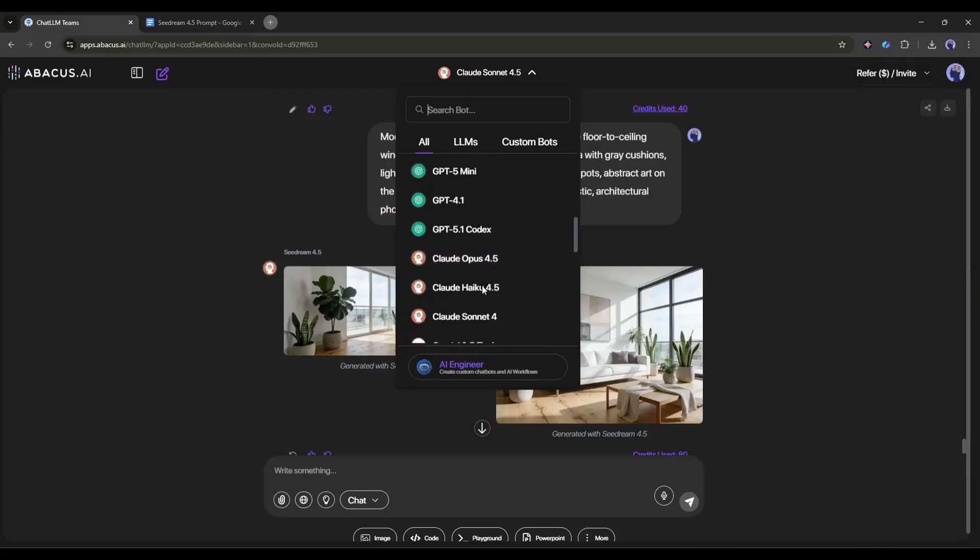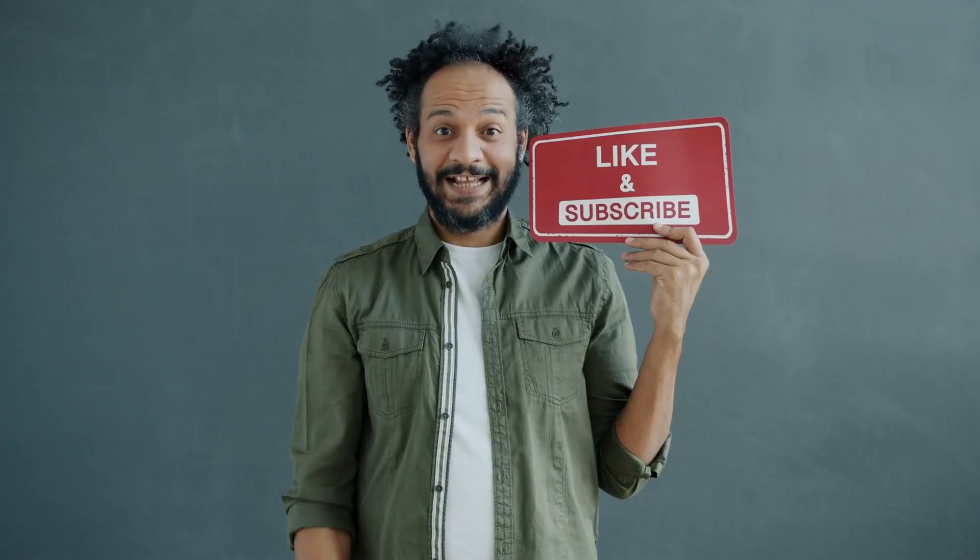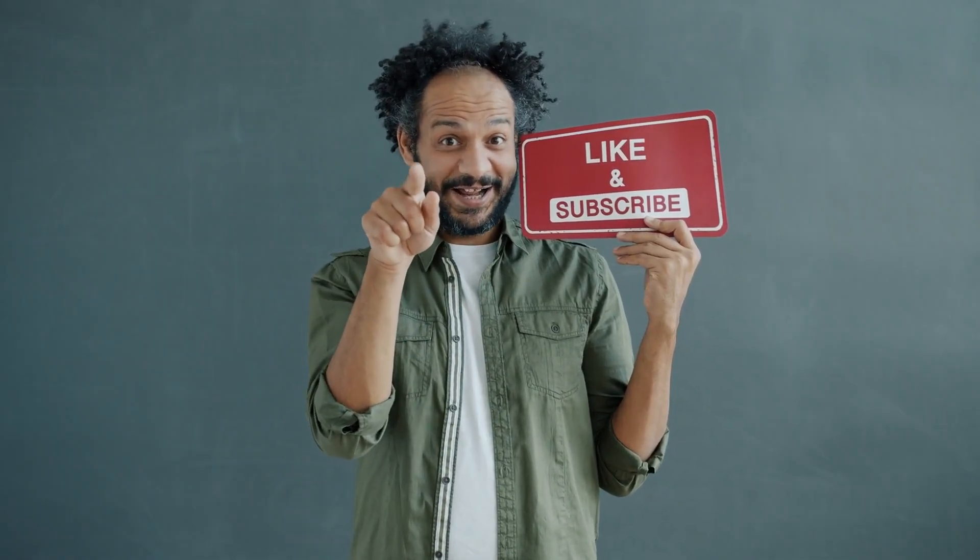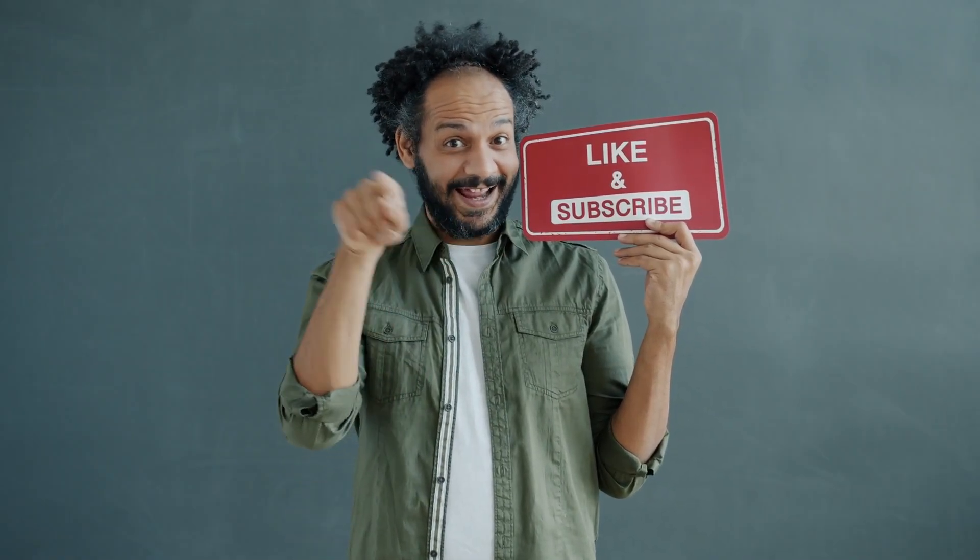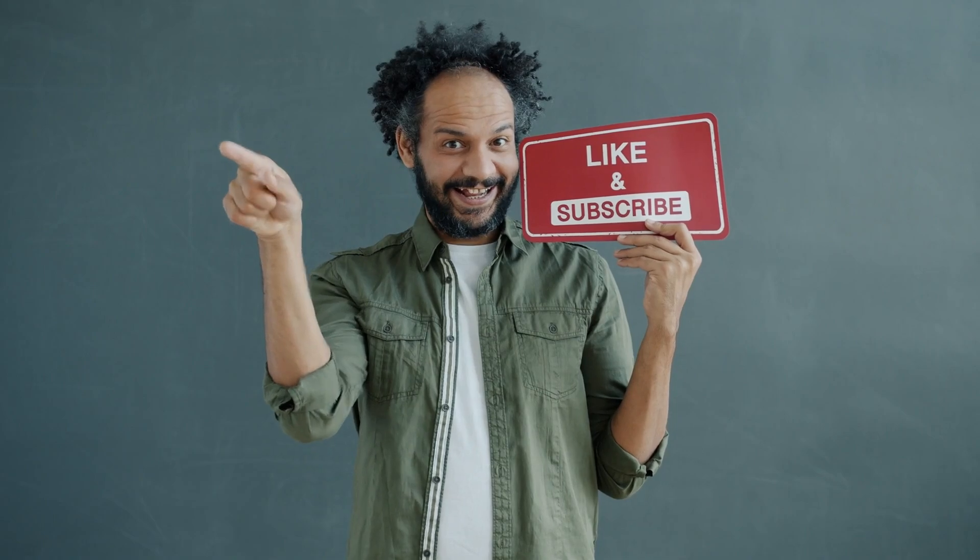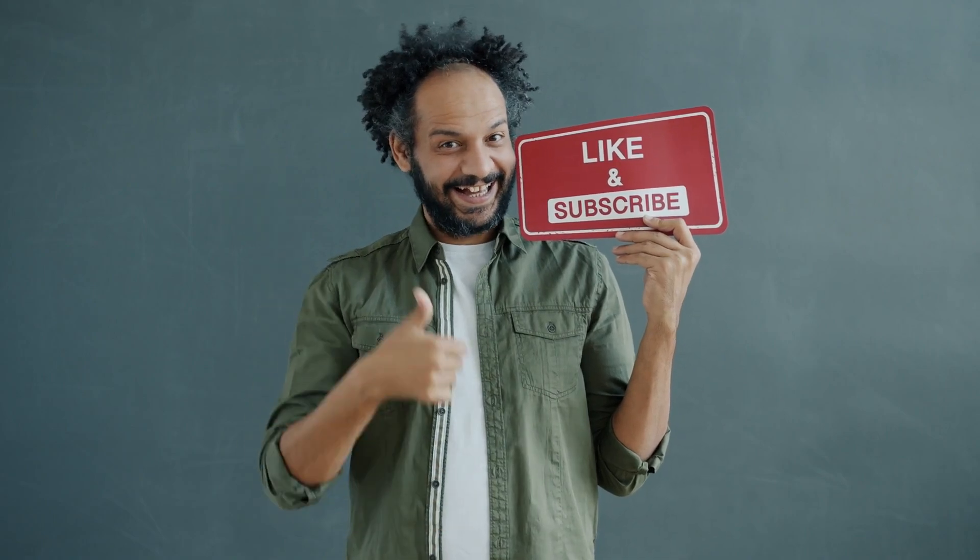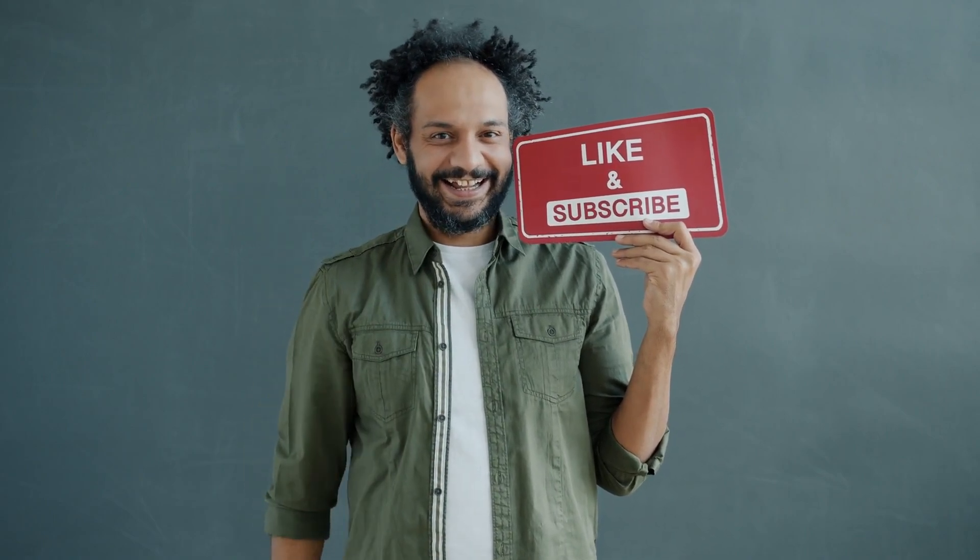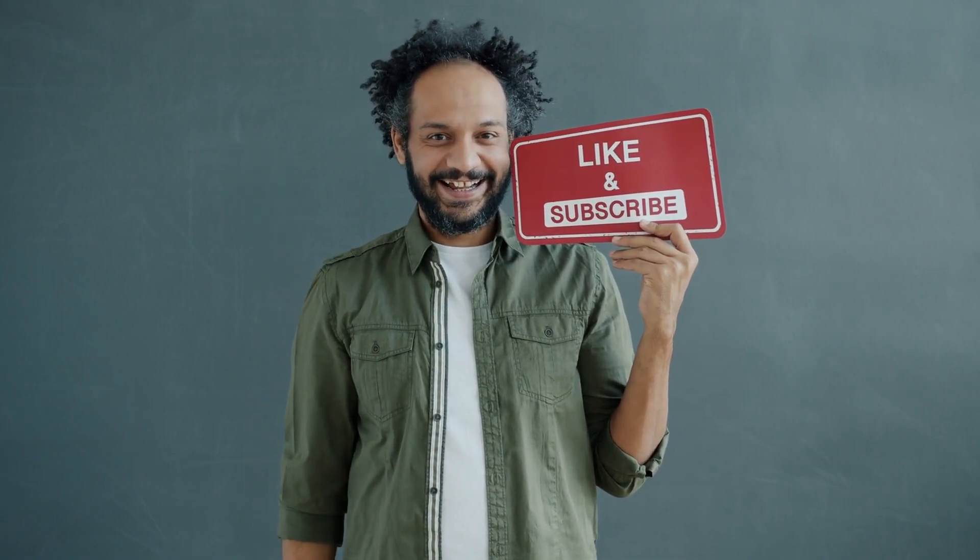All right, let's wrap this up. If you found this tutorial helpful, smash that like button, subscribe for more AI tool reviews and tutorials, and hit the notification bell so you don't miss future videos. Thanks for watching, and I'll see you in the next one. Keep creating!